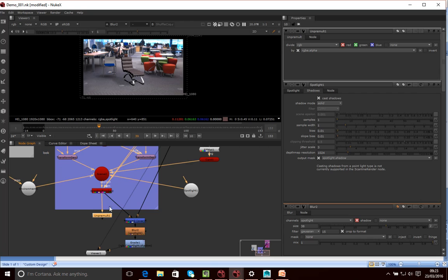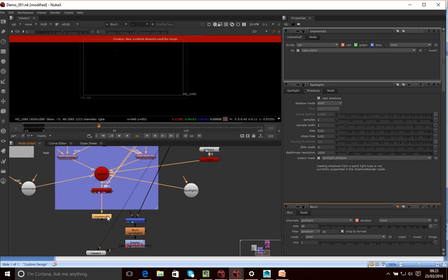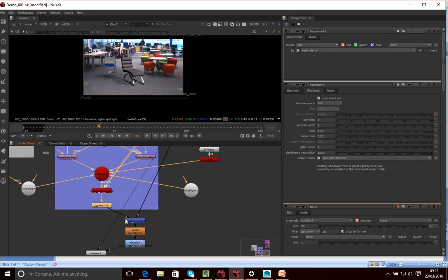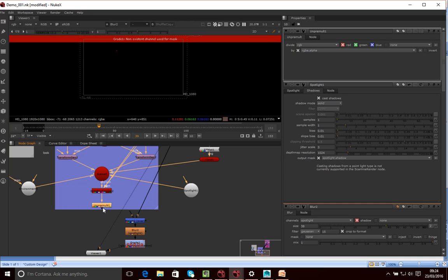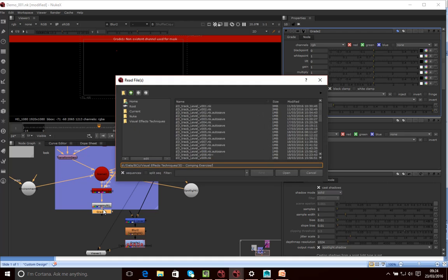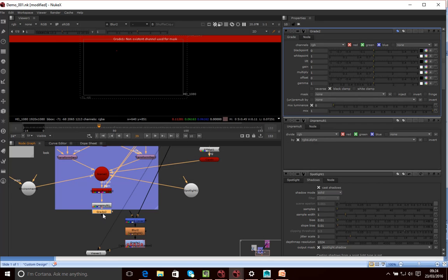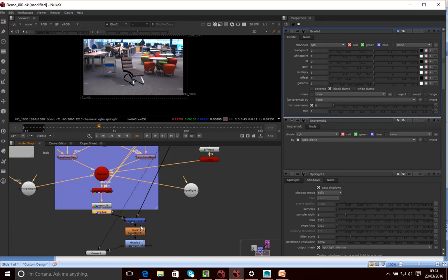Let's have a look here. There we go. So I want to un-pre-multiply that. And then what I want to do, and then that should merge perfectly fine, great. And then what I want to do is put that through a grade node. A grade node. Here we go.